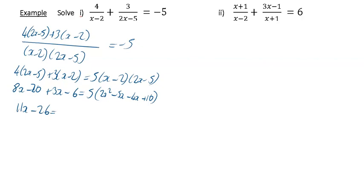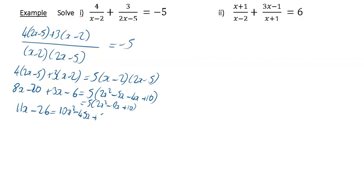On the right hand side, multiplying out by 5 you're going to have 5 times 2x squared minus 9x plus 10, which gives 10x squared, then 5 times minus 9x is minus 45x, and then plus 50. Now bring it all to one side and put it equal to zero.